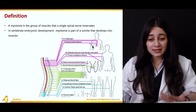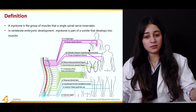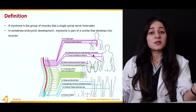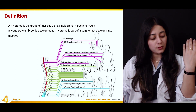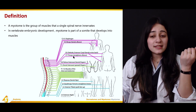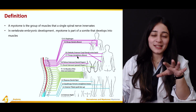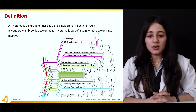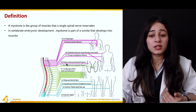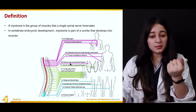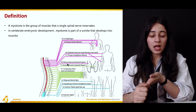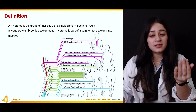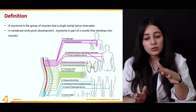C5 goes to the biceps — elbow flexion. C6 is for the deltoid muscle and extensor carpi, bending the wrist backward. C7 is for the triceps, straightening the elbows. C8 is for the palmar interossei — bending the fingers. T1 is for the dorsal interossei — spreading or abducting the fingers.